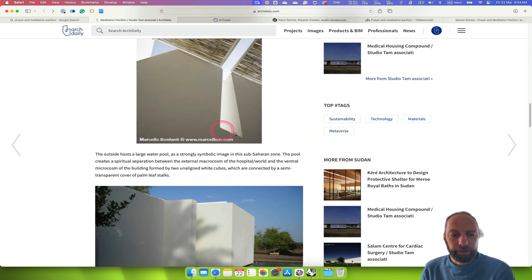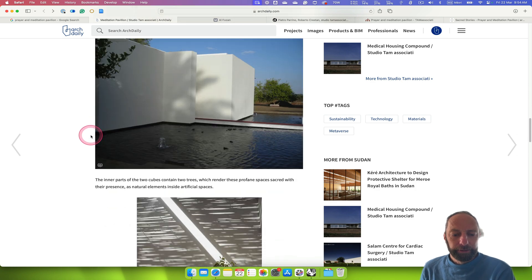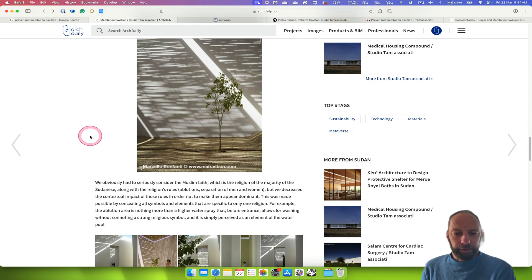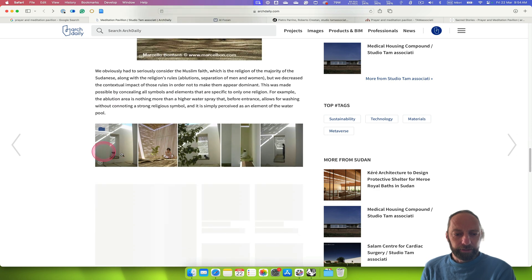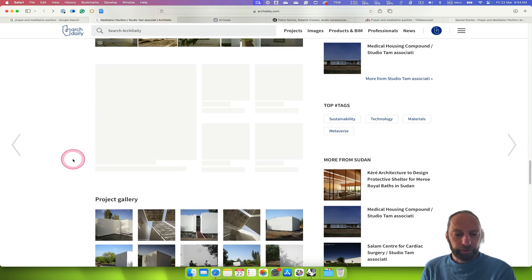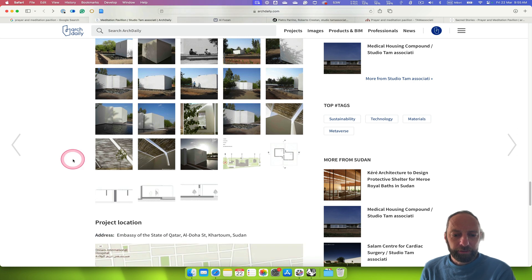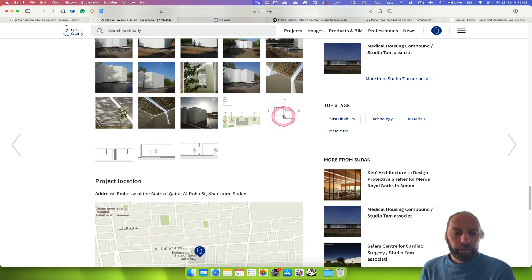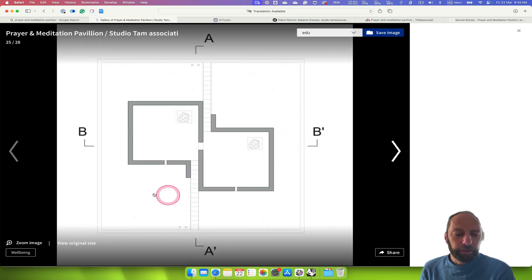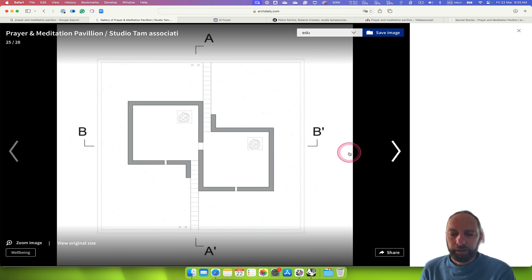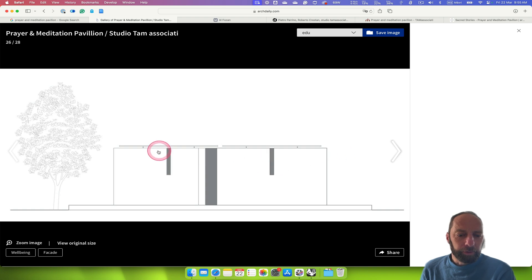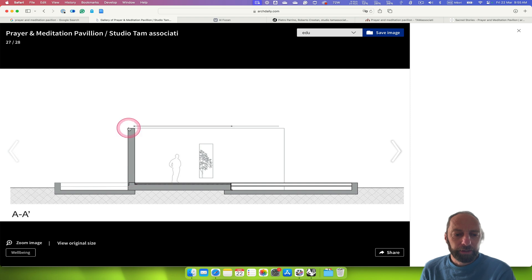We can scan through some of the images — here we can see the little window elements inside, a tree on the inside, and people using it. There are a whole lot of other images here which is really helpful. When looking at the drawings specifically, it's good to get a sense of scale. In this case there are no scale markers, but we can still get a sense of what's going on.